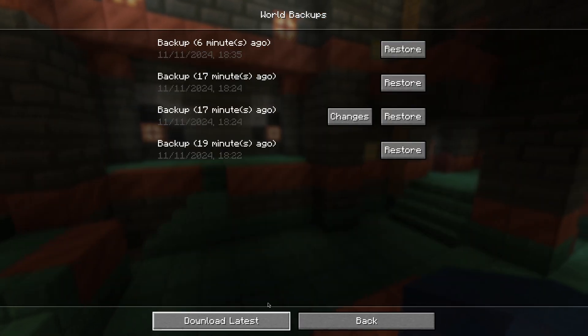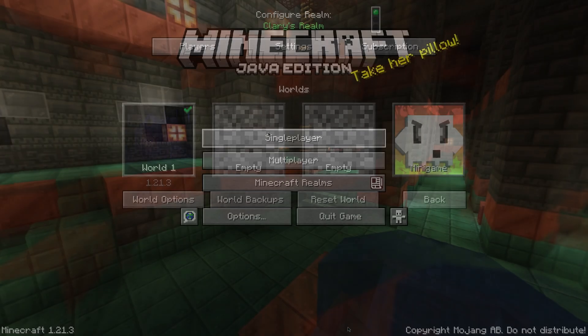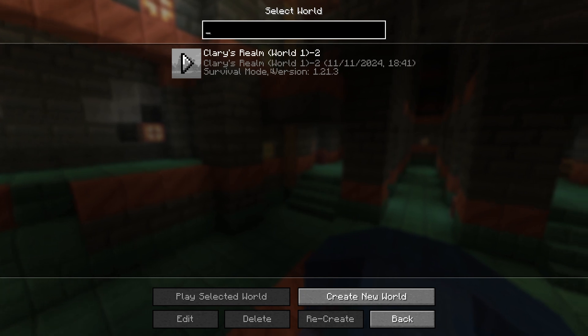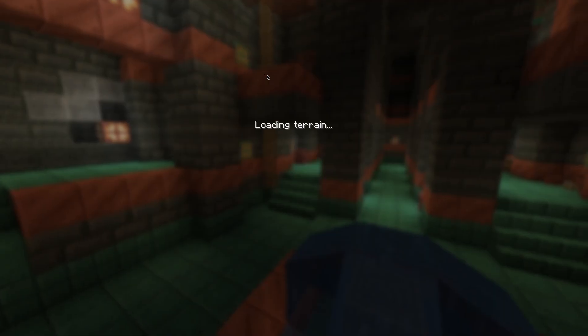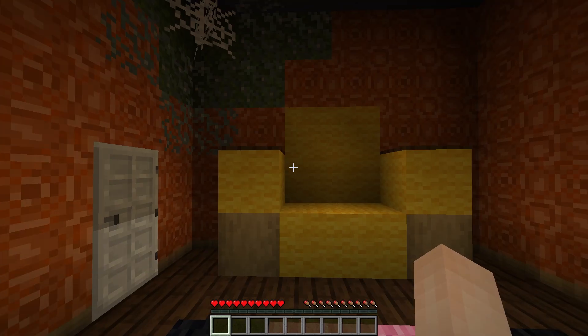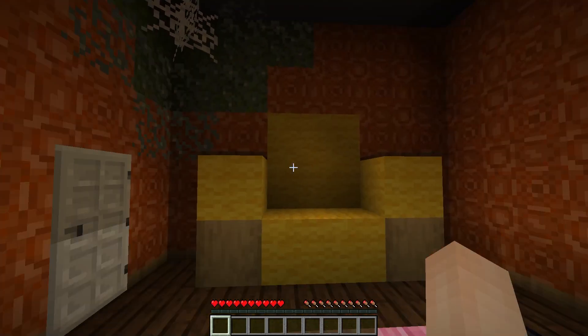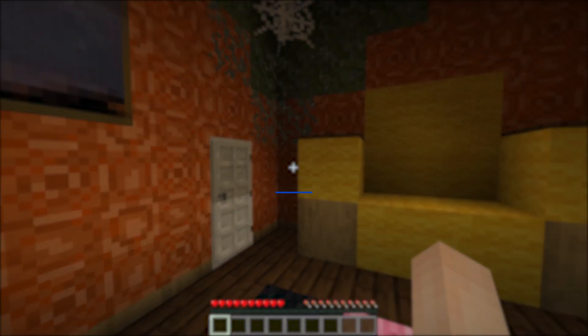Then, simply head back to your single player tab and you should see the realm world there. I'll be quickly double clicking it so you can see that it works. And tada, the world is exactly the same.